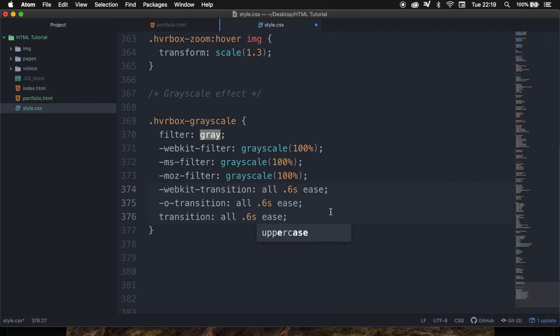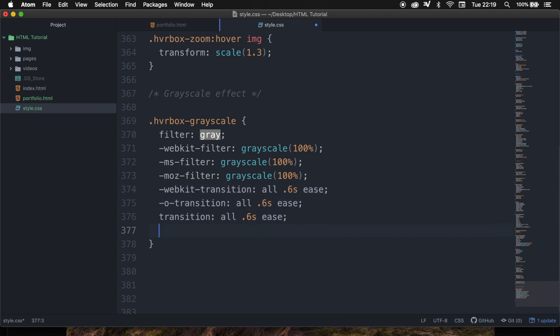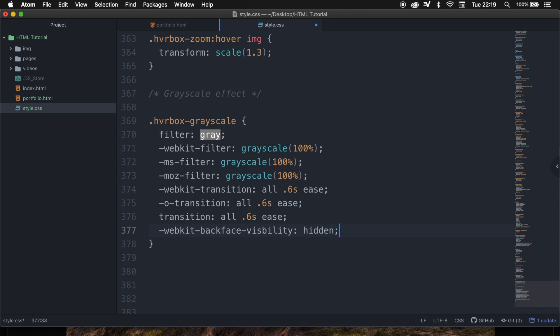And the last styling property that I want to add is the -webkit-backface-visibility. And we need to set it equal to hidden. And this property defines whether or not the backface of an element should be visible when facing the user.